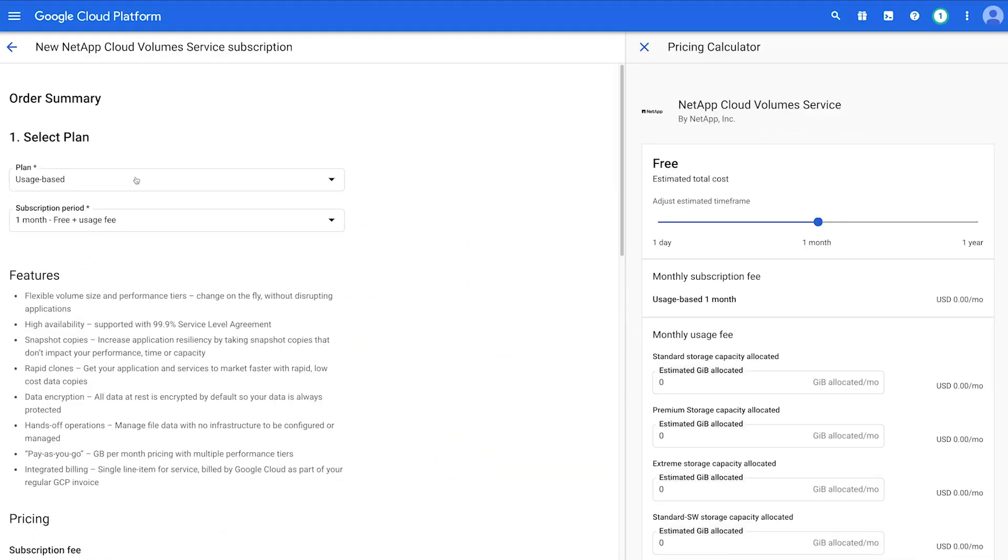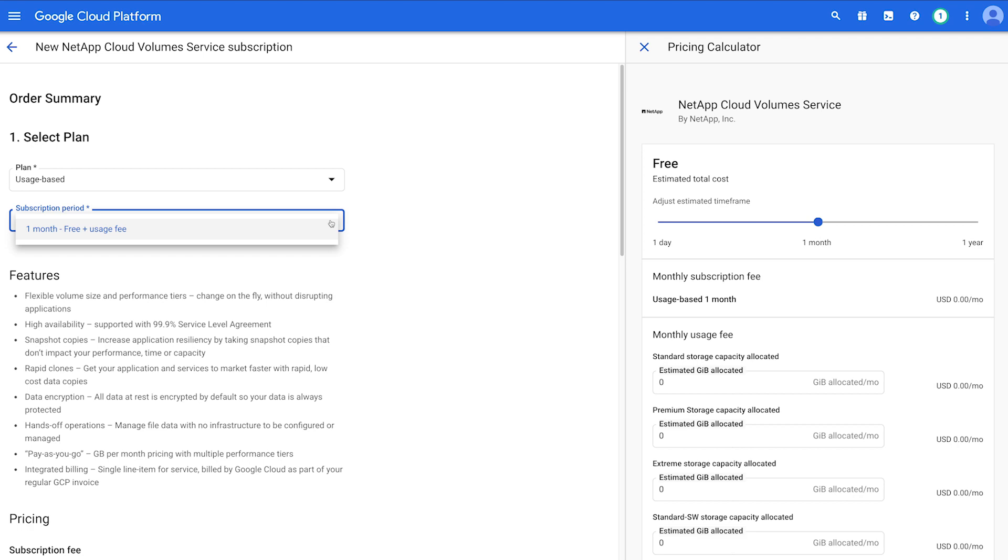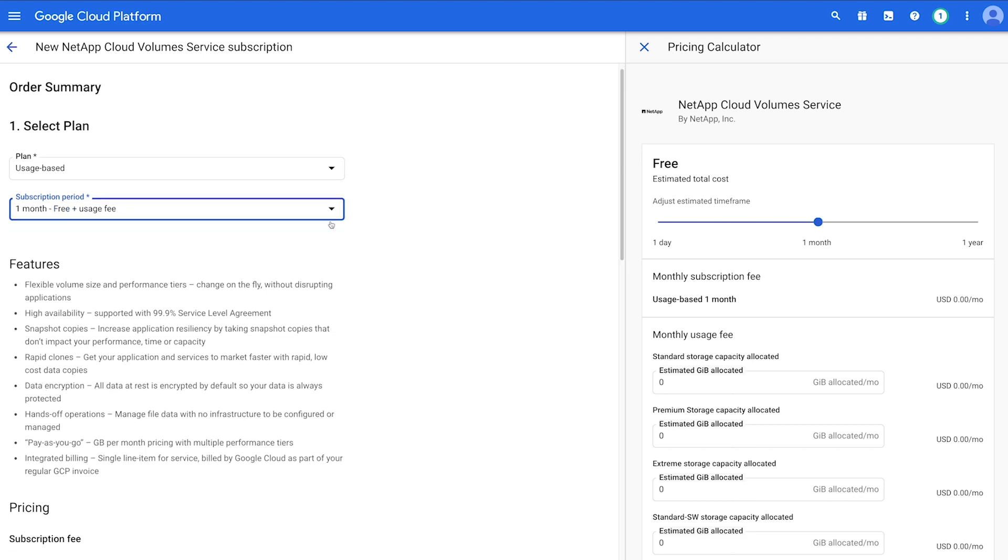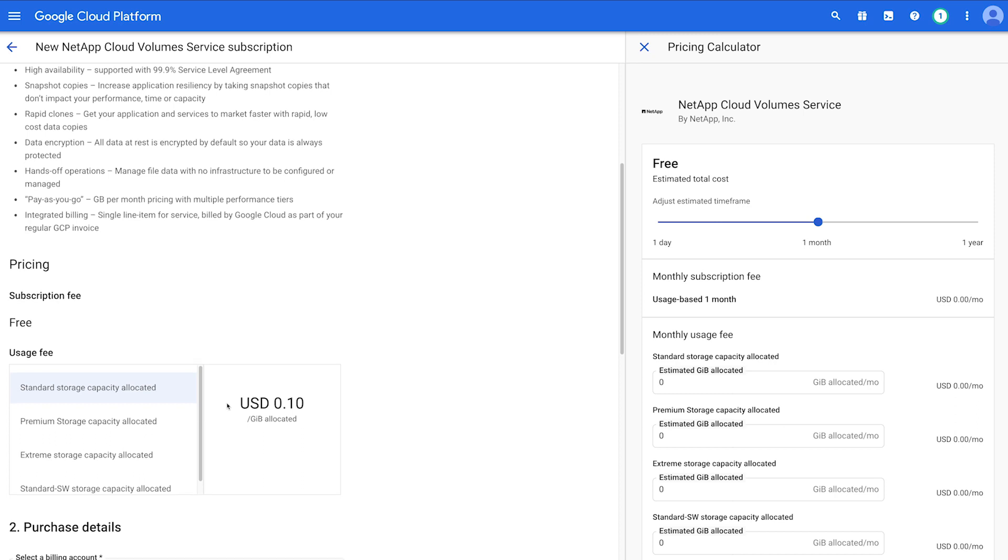Complete the required fields on the order summary. The plan and subscription period fields are pre-filled. The usage fee field shows the different service tiers and the price per allocated gigabyte.